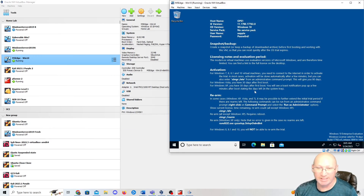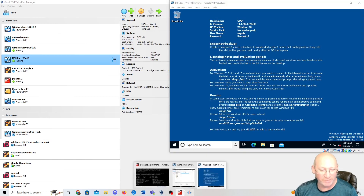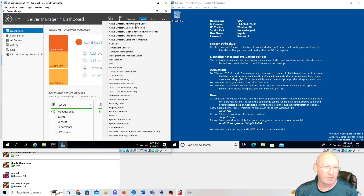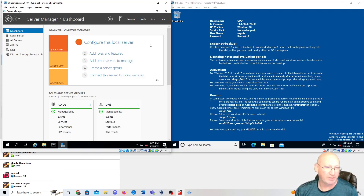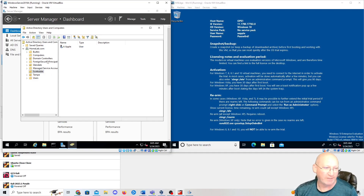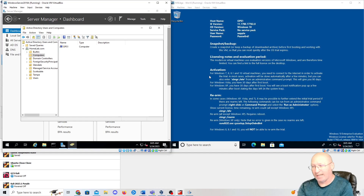We're now in and have set up this Windows 10 machine into our domain controller. Let's go back to Tools, then Active Directory Users and Computers. Under Computers we now see the 'ops1' computer on our domain. Our Scottsdale office has 'aapple', Glendale has 'bbanana', and we have that computer. We are good.